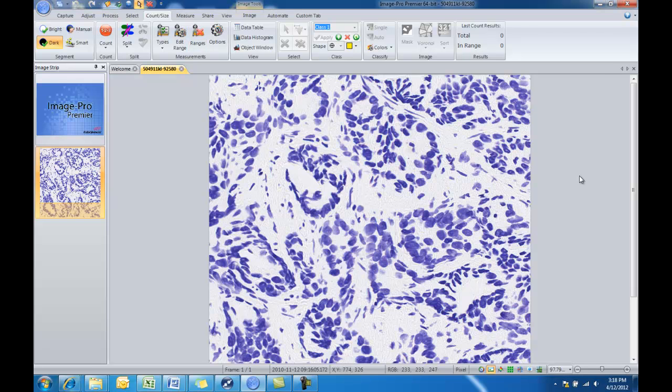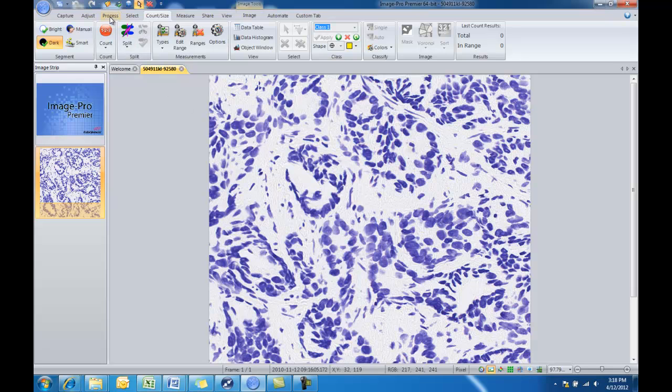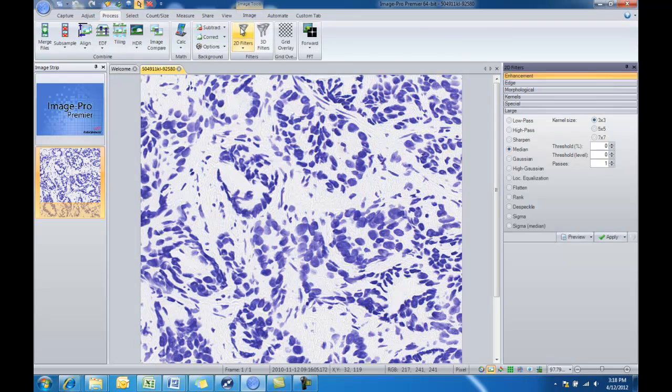In this example we have an image open. Let's say we wanted to first apply a filter and then draw an ROI around some of these different objects in the image and then find all of the dark objects and count them. So the first thing we would want to do is go over to our process tab and turn on our 2D filters.